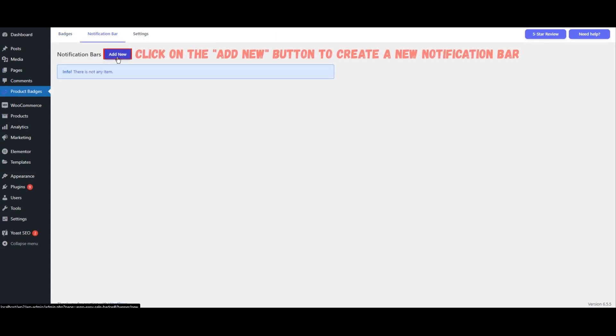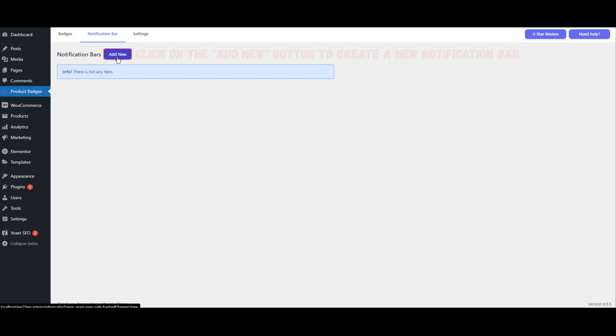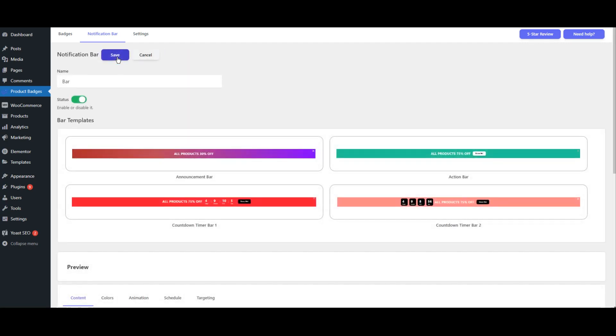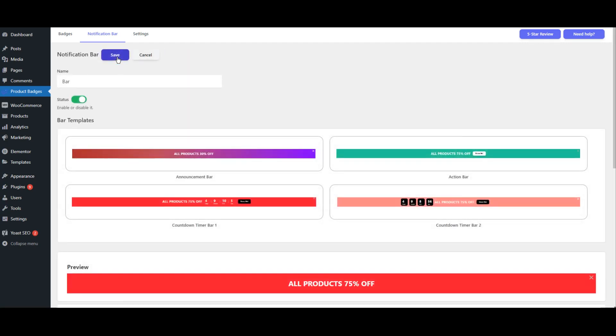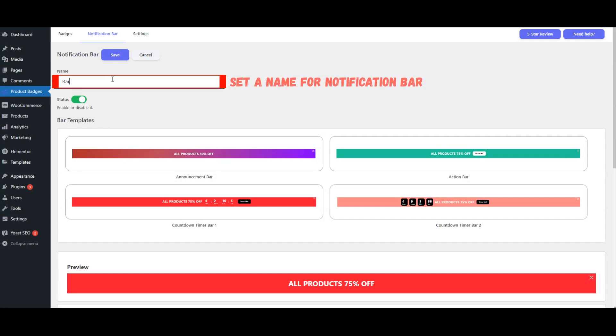Click on the Add New button to create a new notification bar. Set a name for the notification bar.